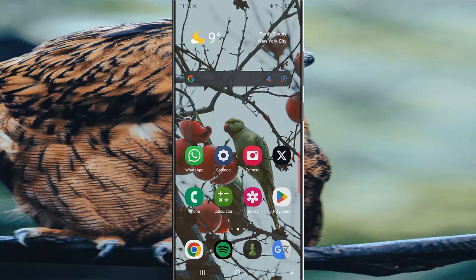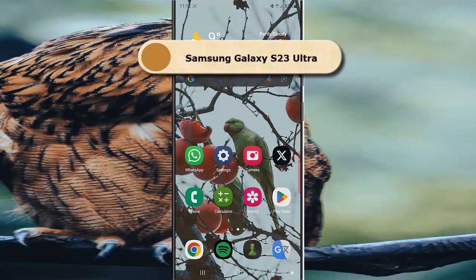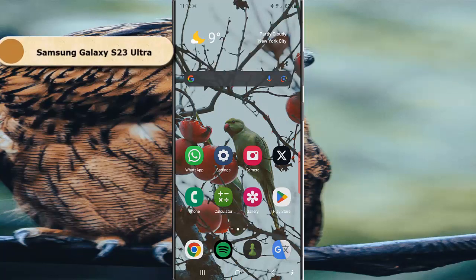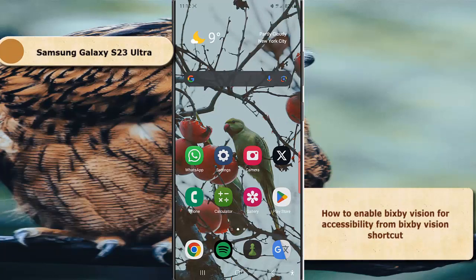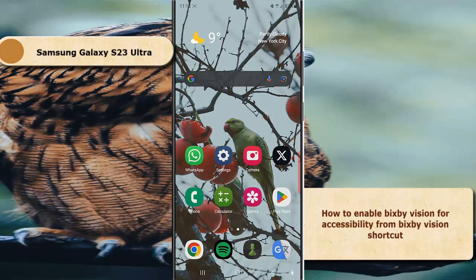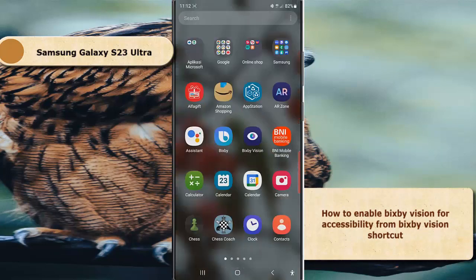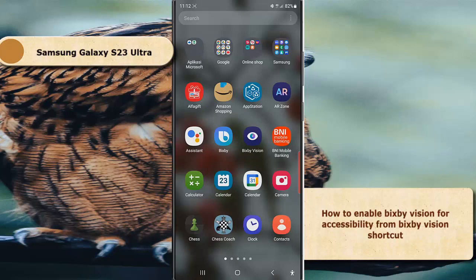To enable Bixby Vision for accessibility from Bixby Vision shortcut in Samsung Galaxy S23 Ultra, go to the home screen and swipe left or right to find Bixby Vision shortcut, or you can use the search function to quickly find it.